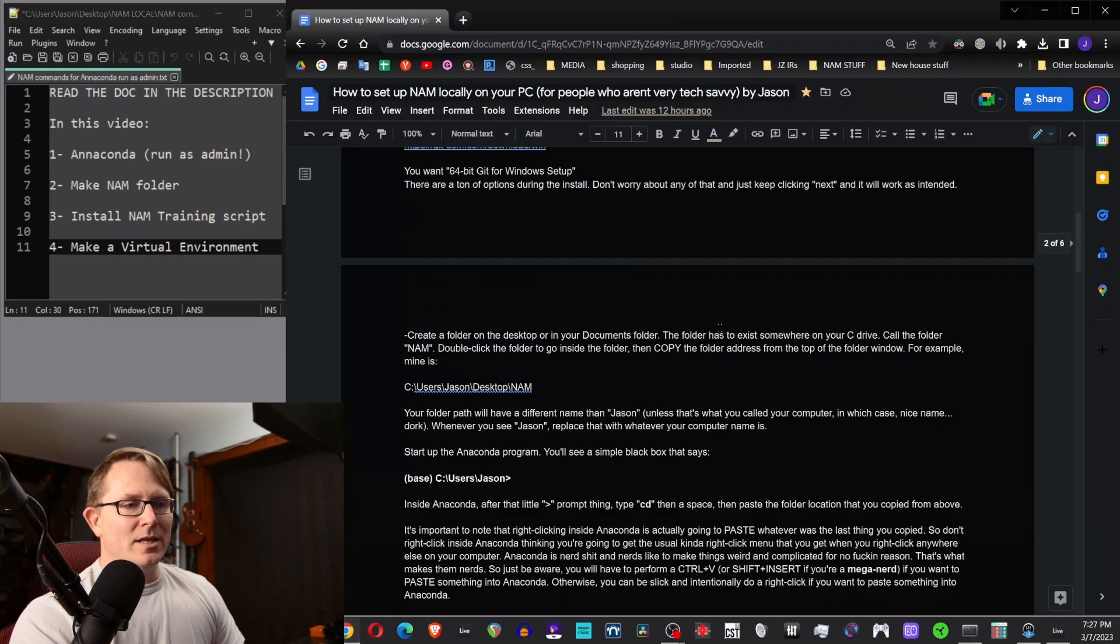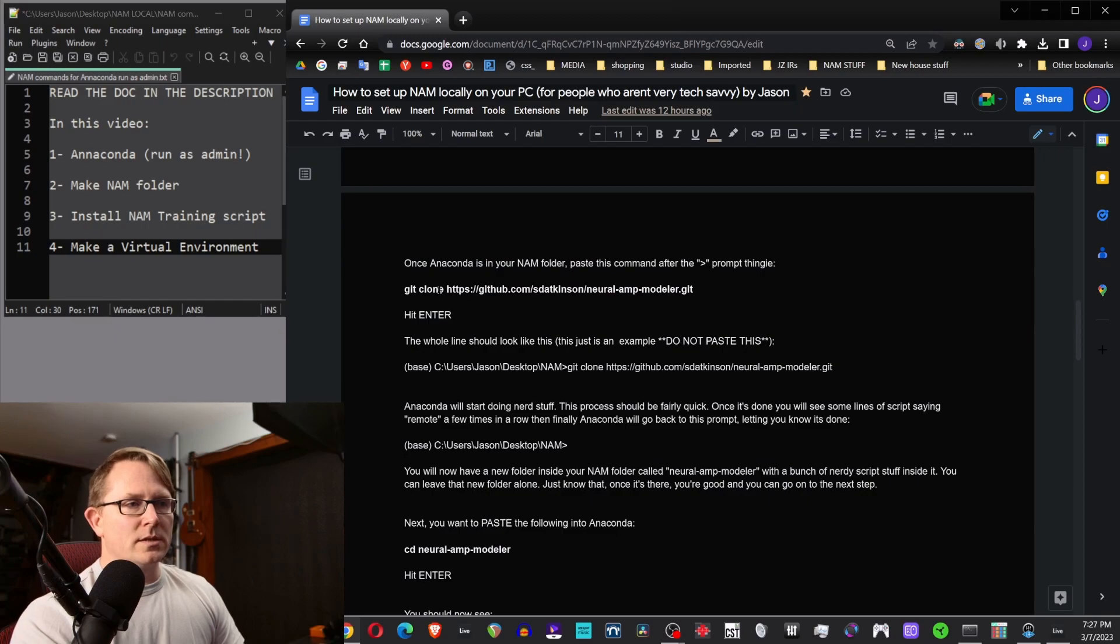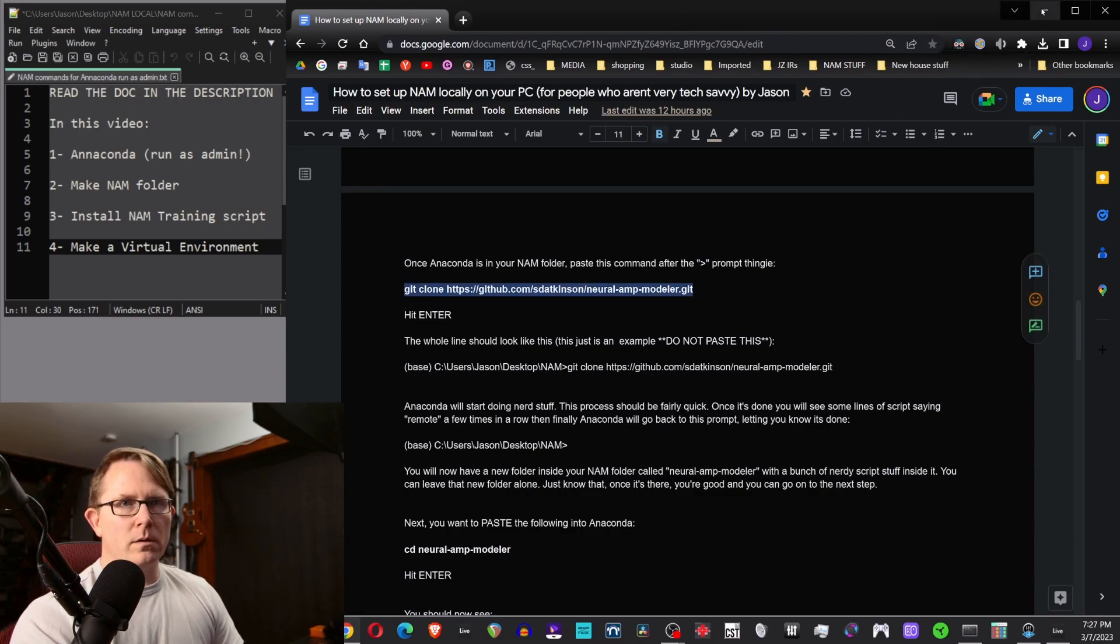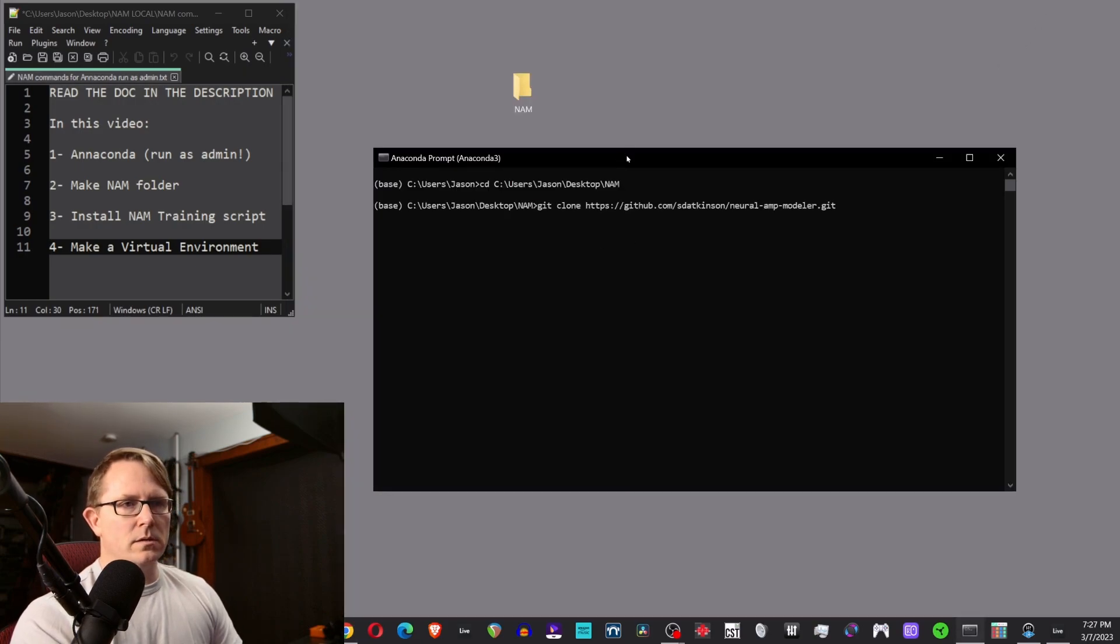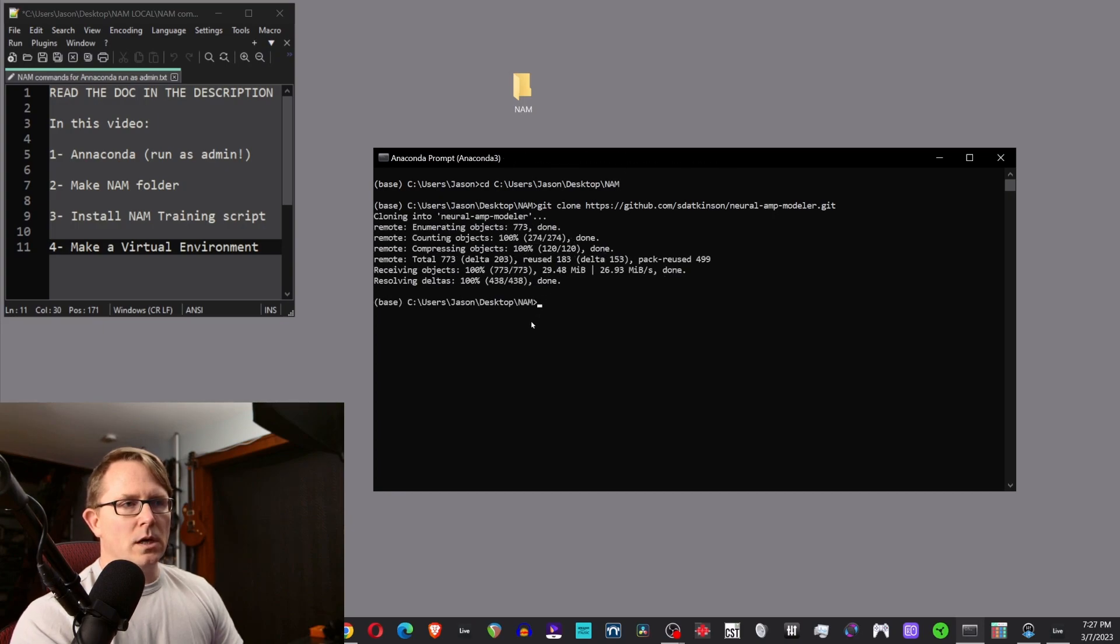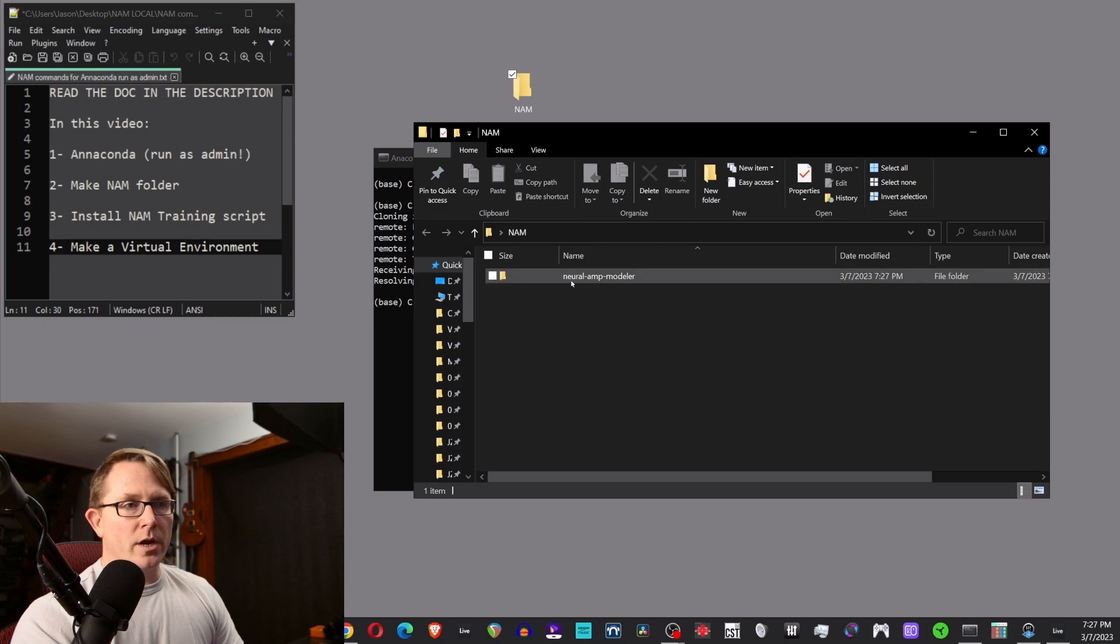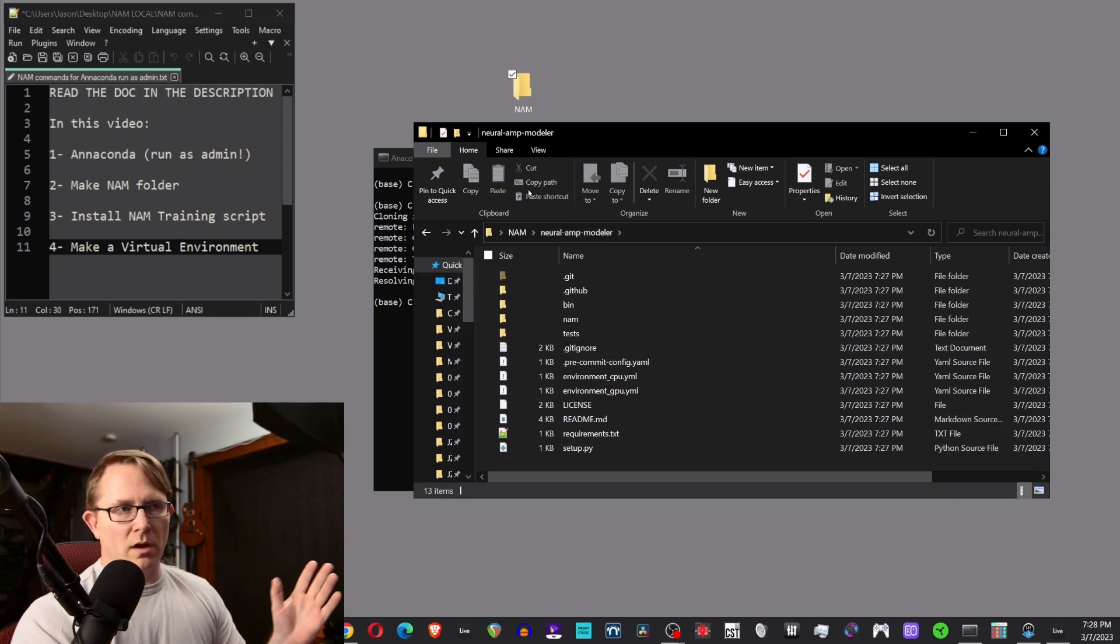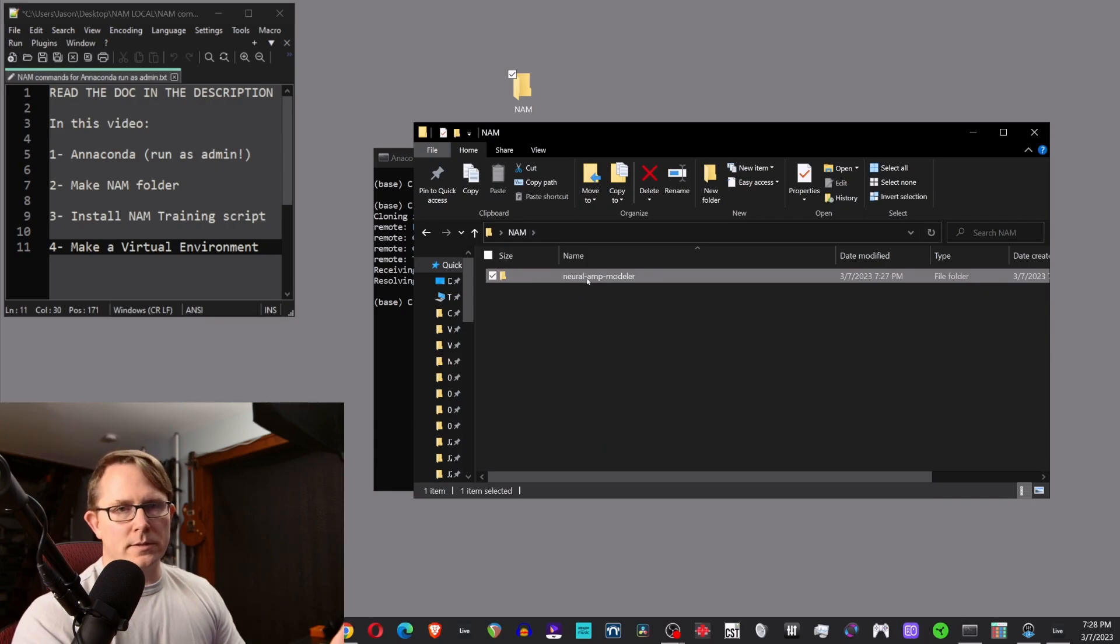All right. The next part, we're going to run this git clone script. This is on page four, I think. So you just copy this whole thing and control C to copy it. And then we'll go back here and we're going to control V to paste it and hit enter. And this is basically it's creating another folder inside of the one that we just created a moment ago. There's NAM folder. It's created another folder called neural dash amp dash modeler. And inside here, there's just a bunch of script stuff. You don't have to worry about what's in here. Really just know that if you got this folder to show up, then you did this step right. That's all.